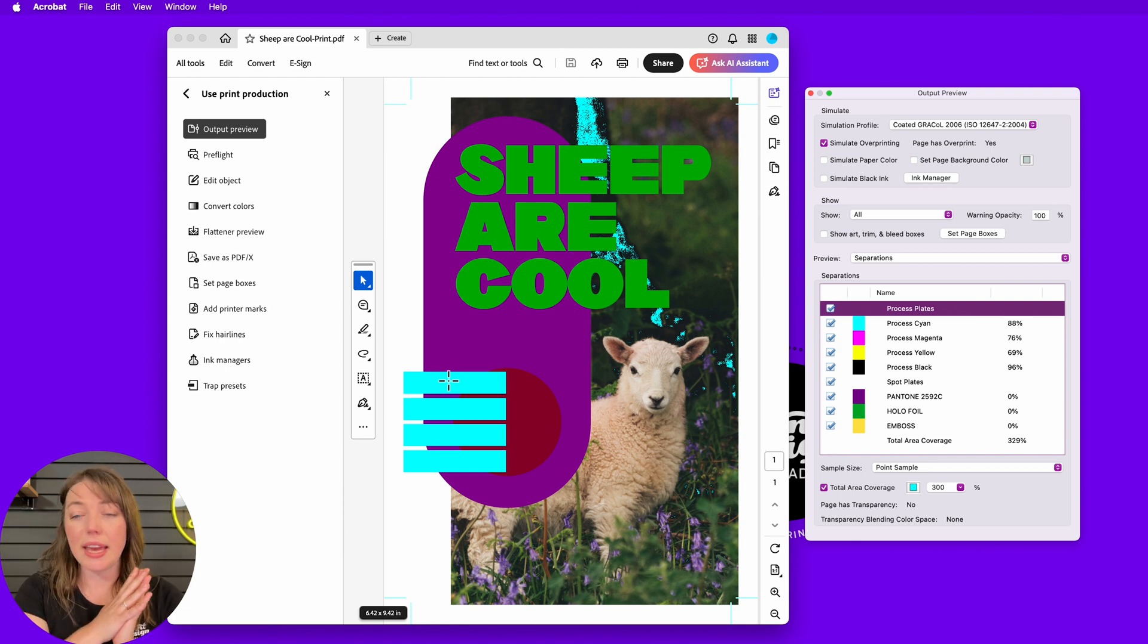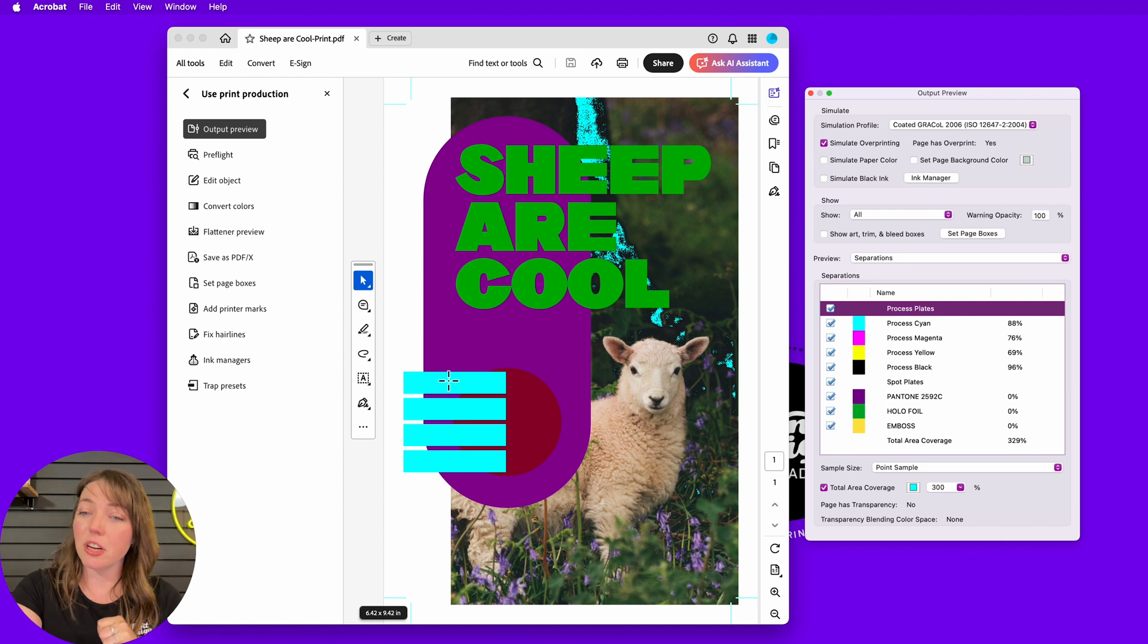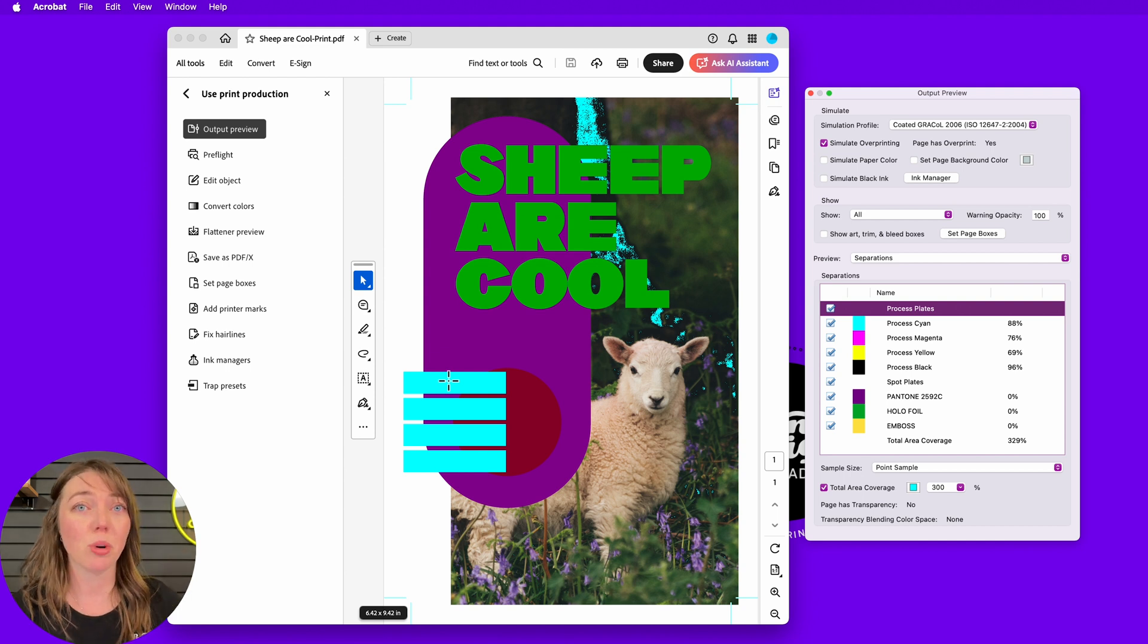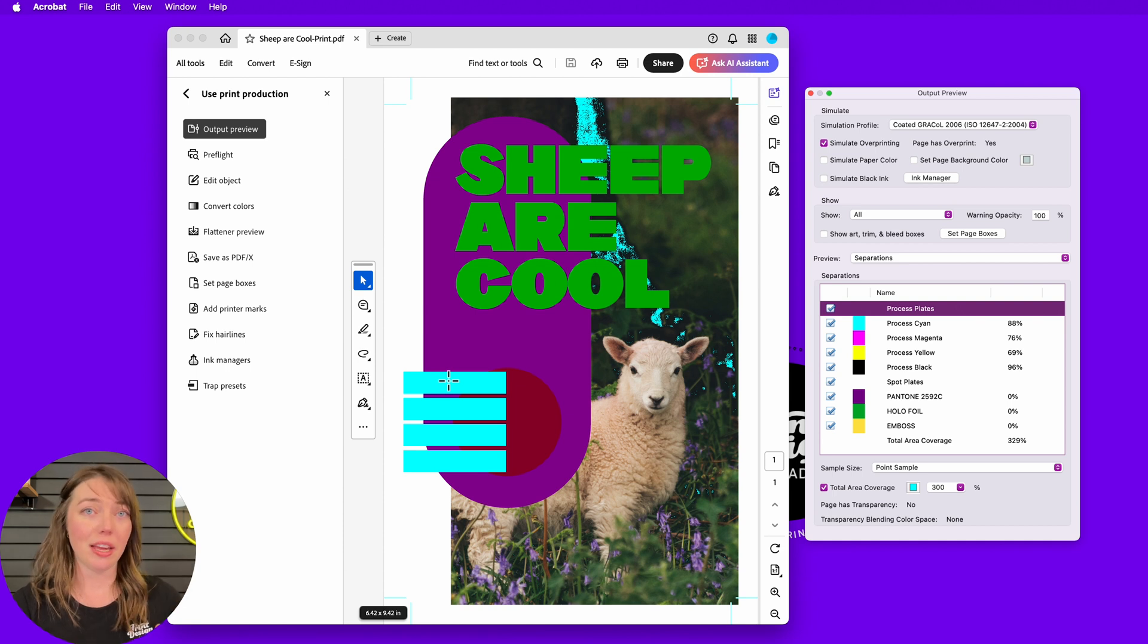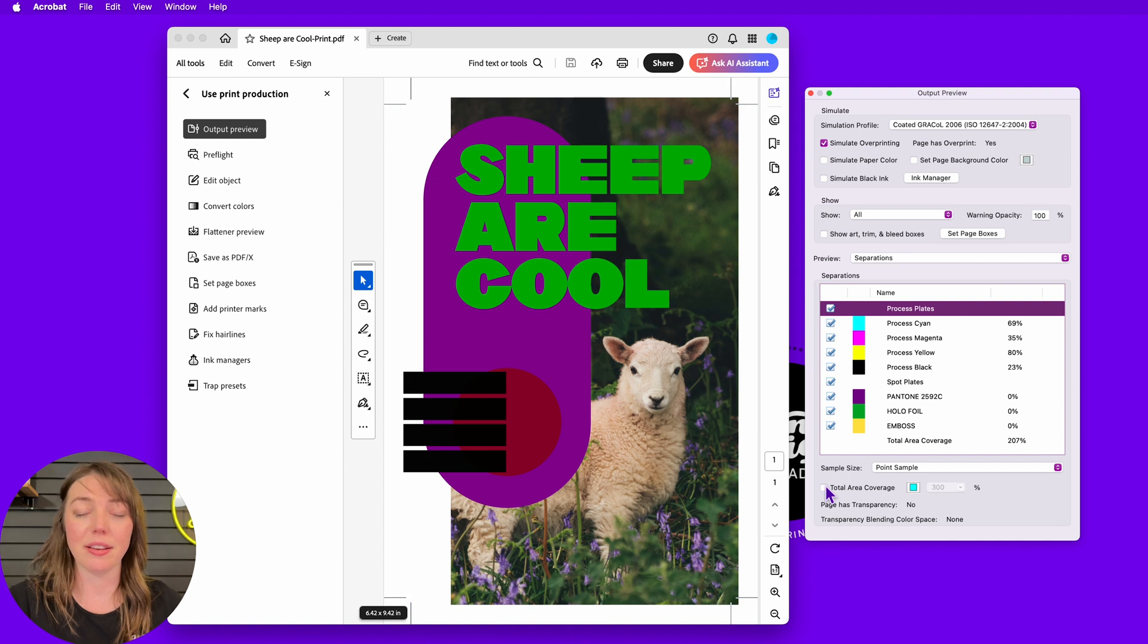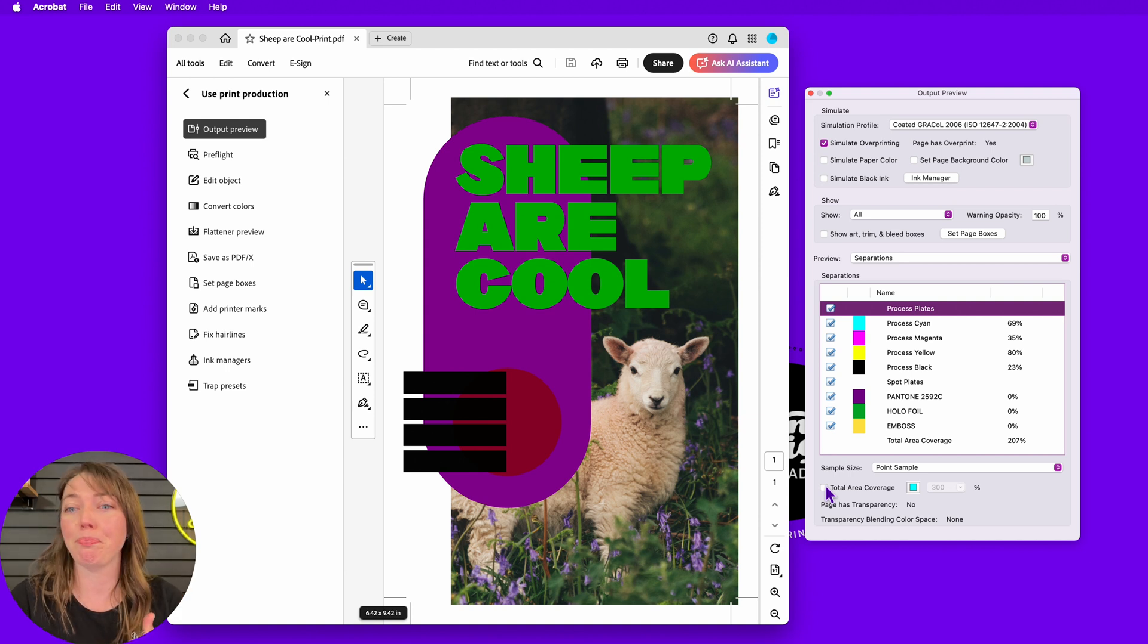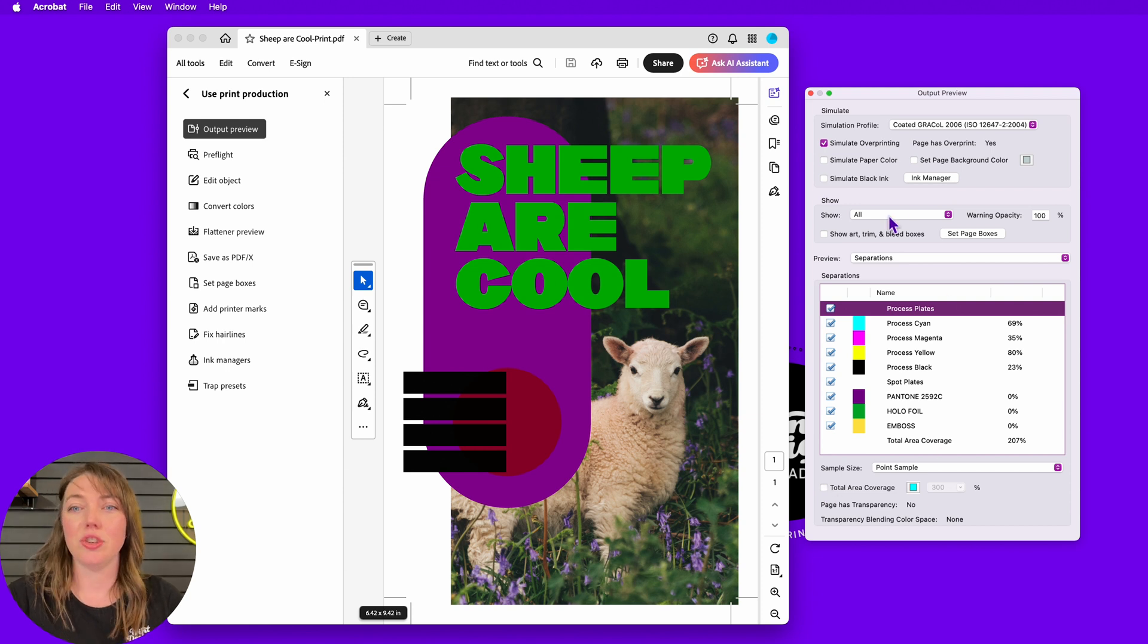My spot color has zero process layers. That's great. This black that's underneath here - do you see how it has an 88% cyan, 76, 69, 96? That's crazy coverage. And at the very bottom, it has 329% coverage. Insane. You don't need that. It's going to cause so many problems when it hits press. So you will need to go into your file and change that in the swatches before you go to print. This total area coverage thing is handy for that. It's a really quick way to identify those RGB blacks, which are so common, and just any other color mixes that might be over the top.